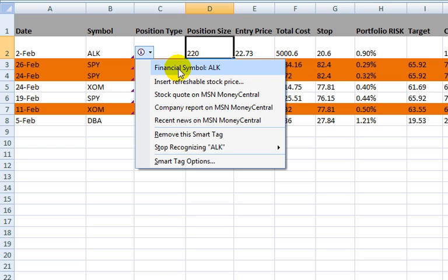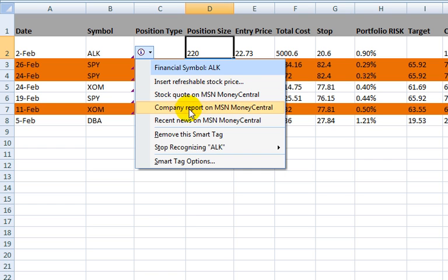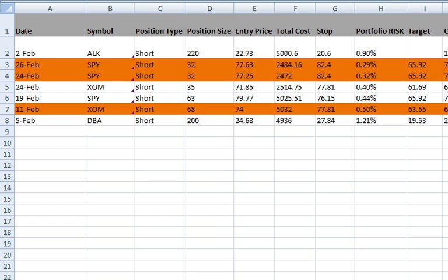which is cool because what you can do then is click on stock quote or company report or any of these things, and it will actually take you directly to the right page on MSN for that particular symbol that you are looking up.